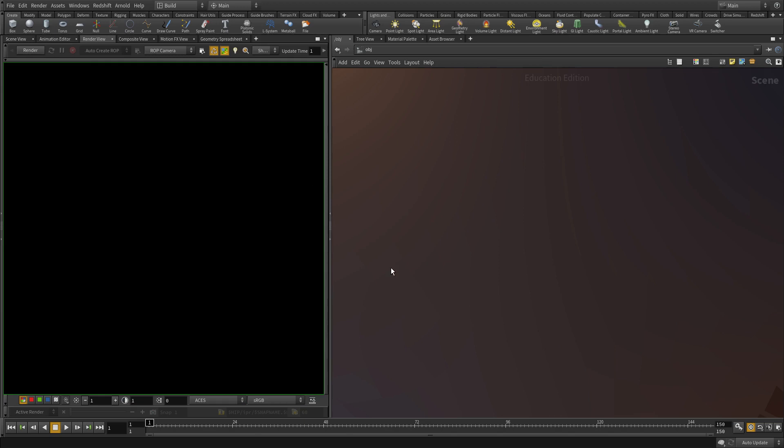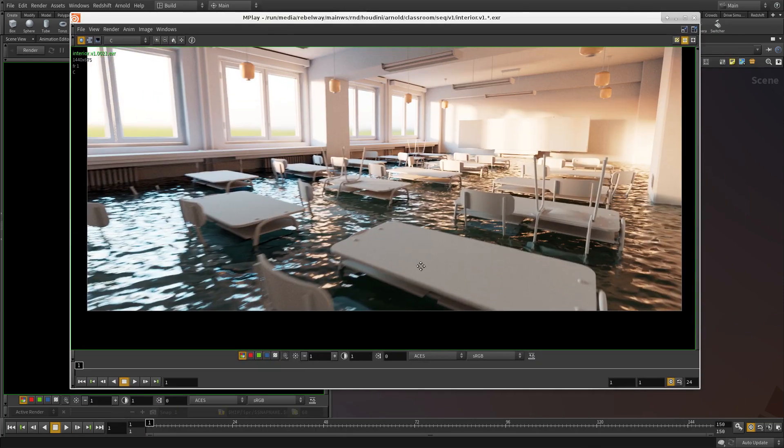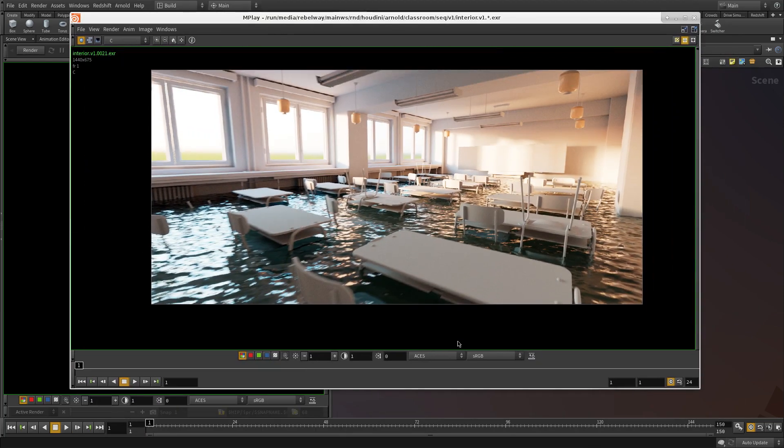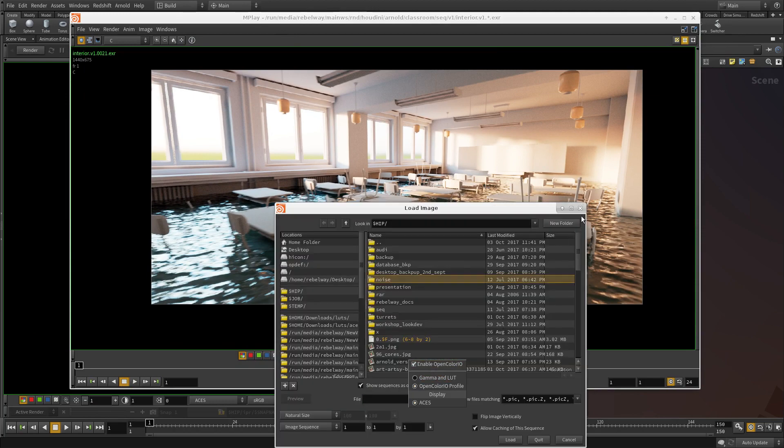And then the other thing that you will notice is when you open Mplay with Houdini 16, the latest version, not the previous one. You have to have Houdini 16. I have this already. So you see here, I have the OpenColorIO option.